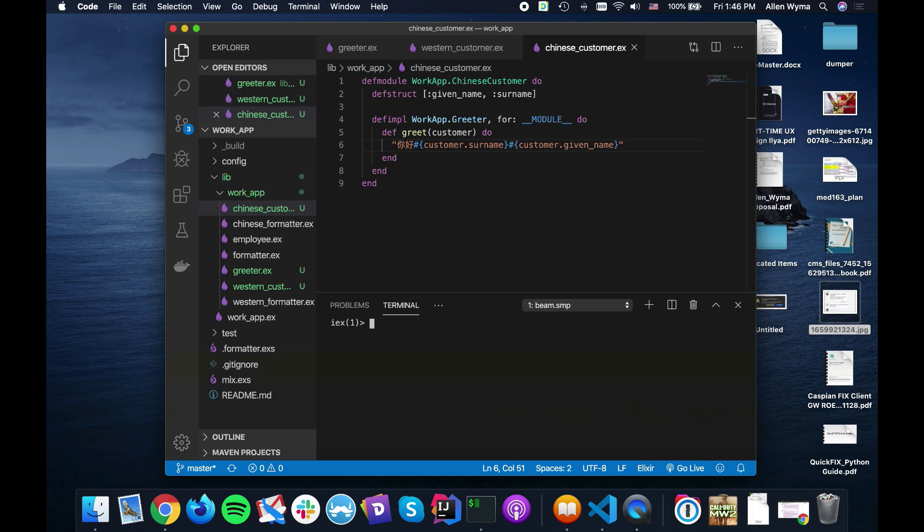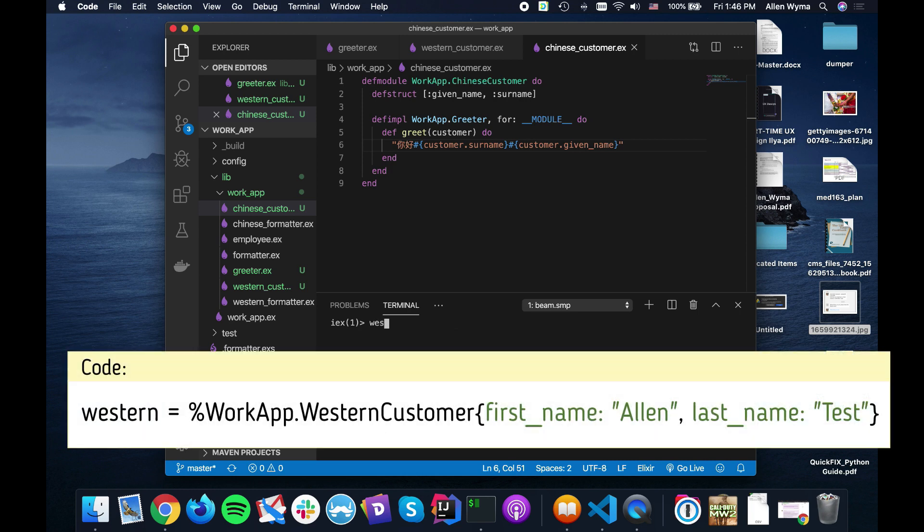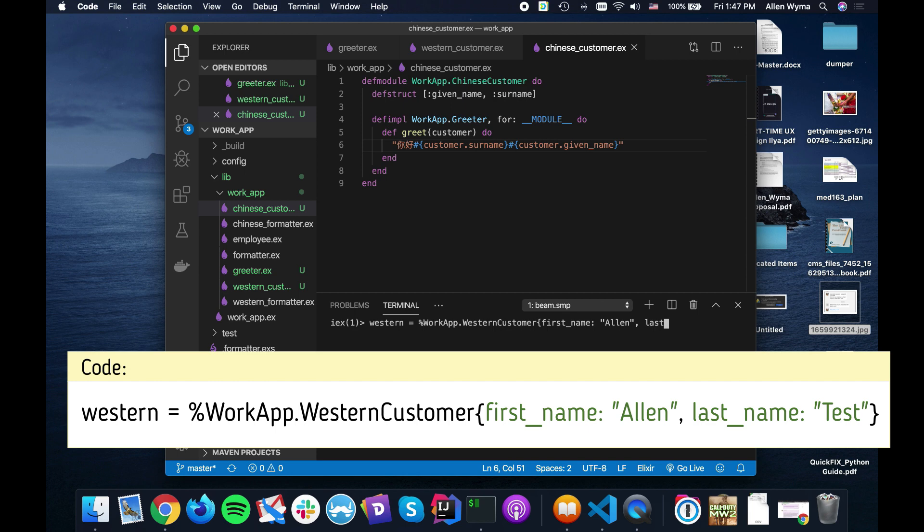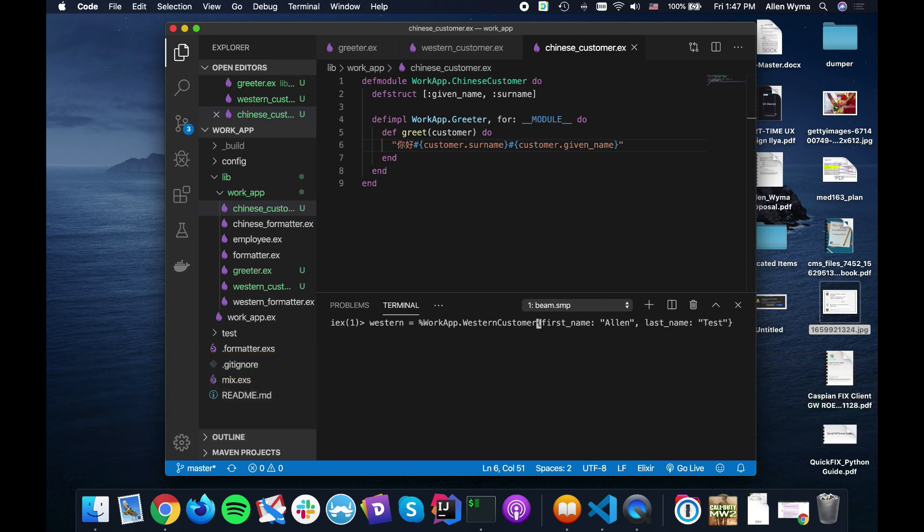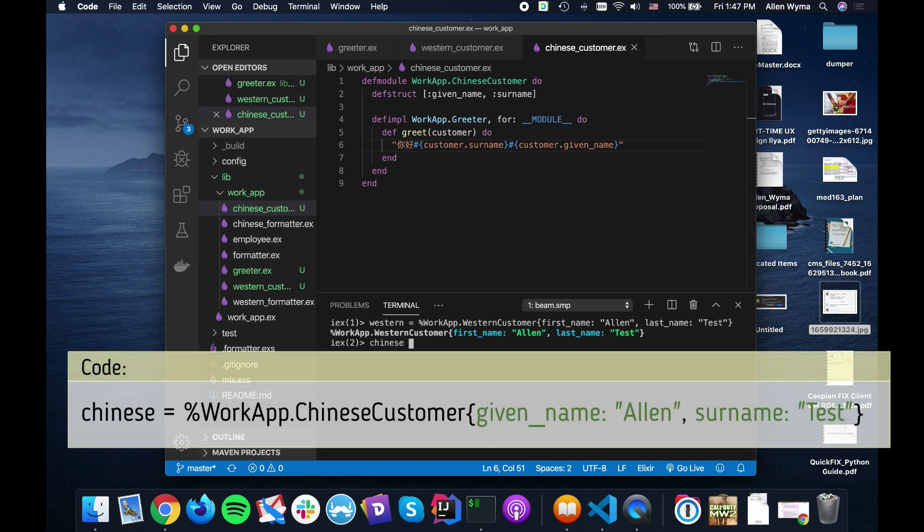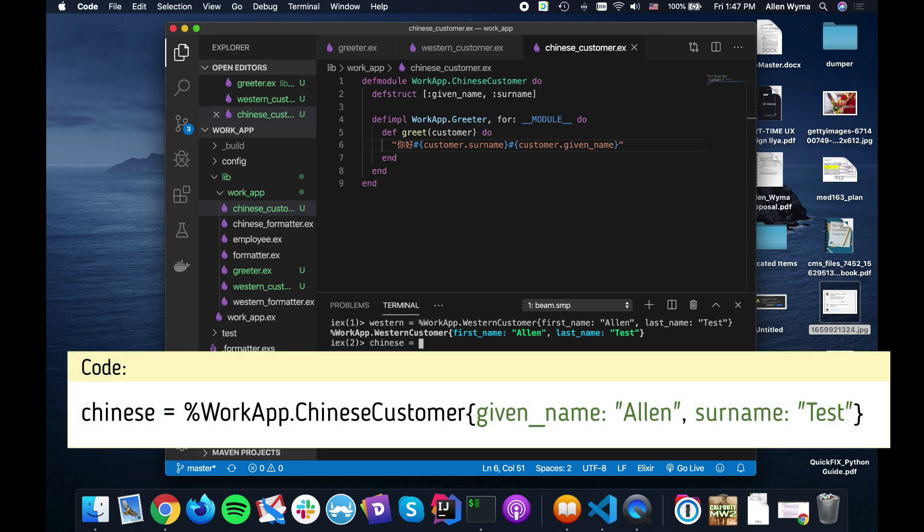So let's say we have a western customer, work app Western customer. Remember they have a first name. Just use my typical style. And last name. Just use course to test.